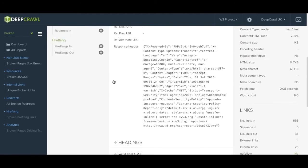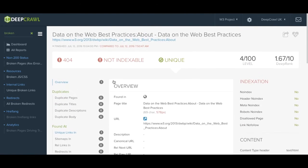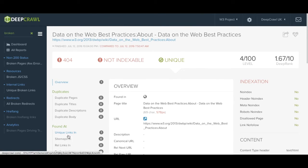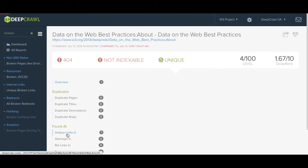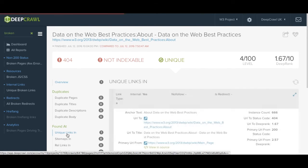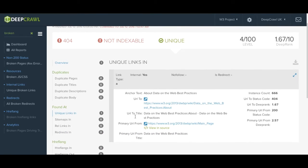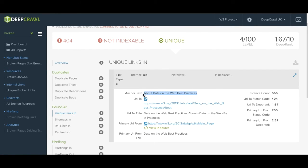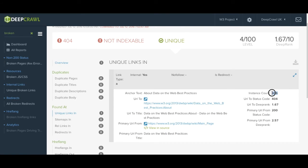In this instance we're clearly looking for any broken links so we'll head over to unique links in and as you can see there is one unique link in. DeepCrawl defines a unique link by combination of anchor text and a particular URL. In this case there are 666 instances of this particular anchor text and link combination across the site.